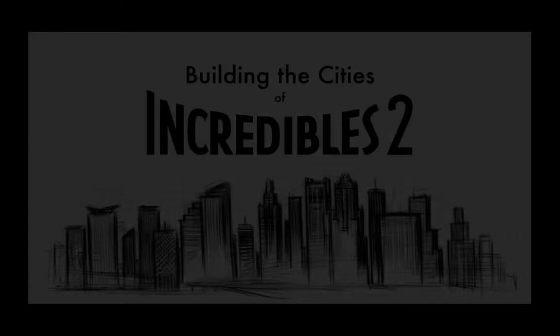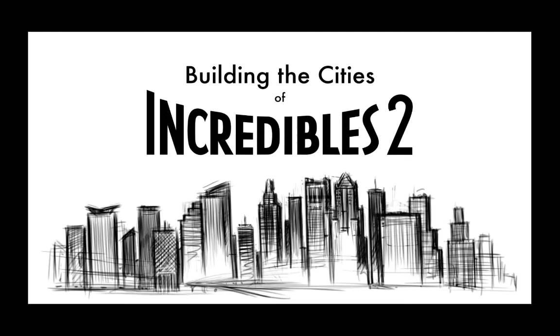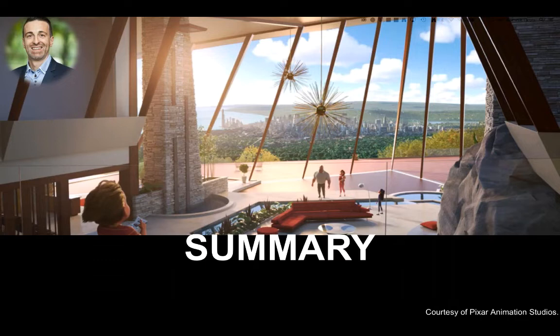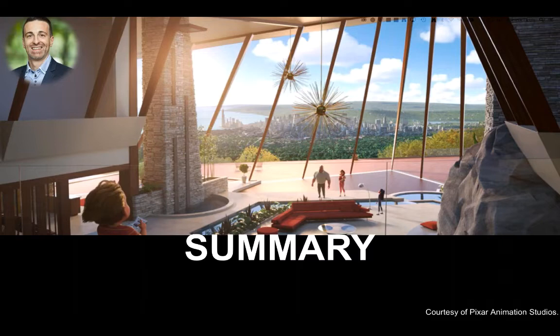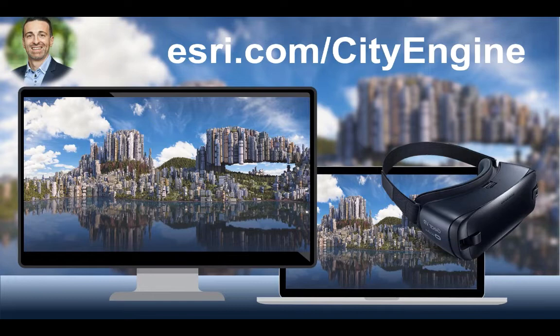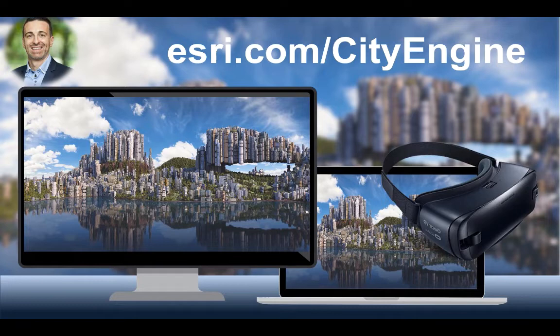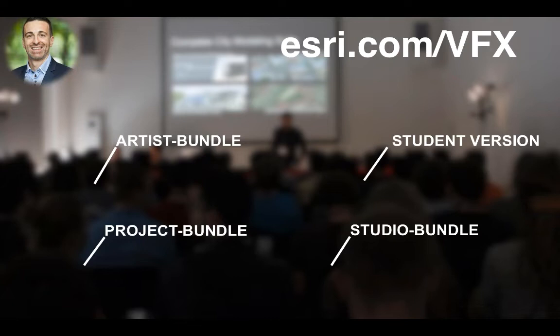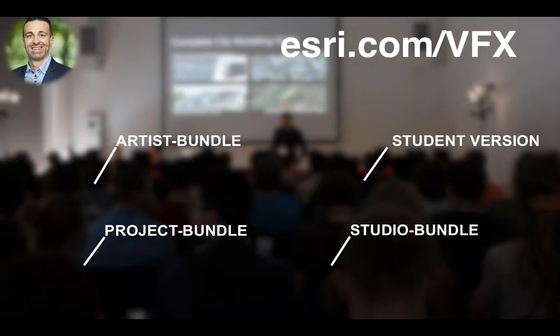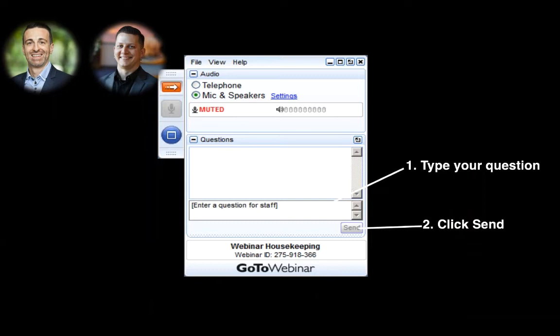And there you have it. That was great, thank you so much Nathan. Let me quickly change the screen.